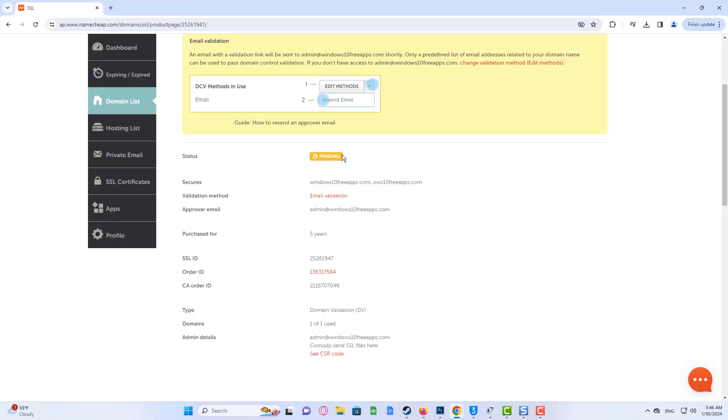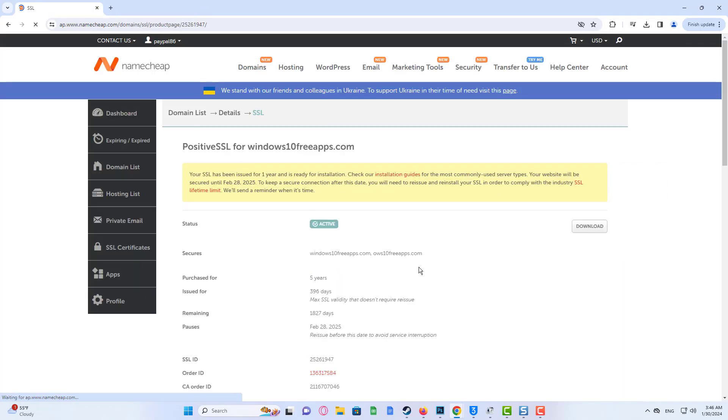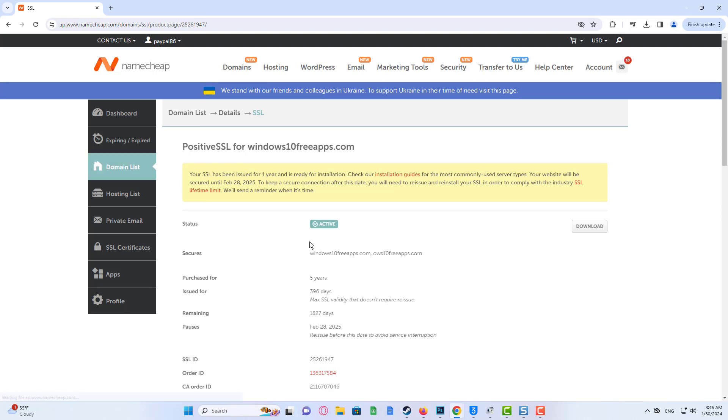That's it. Now your certificate is activated. To get your SSL certificate files, you need to complete the domain control validation or DCV. You can find a detailed guide on how to complete the selected DCV on your SSL details page.